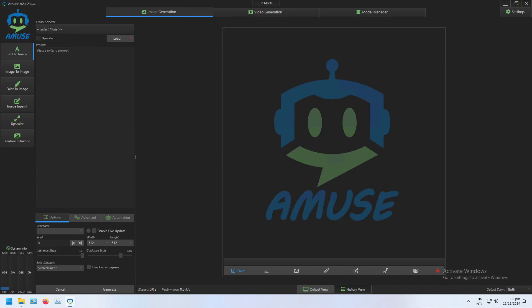Welcome back to another video on our powerful Stable Diffusion software, Amuse. Today I'm going to be covering how to preprocess control net layers in video-to-video generation in Amuse.